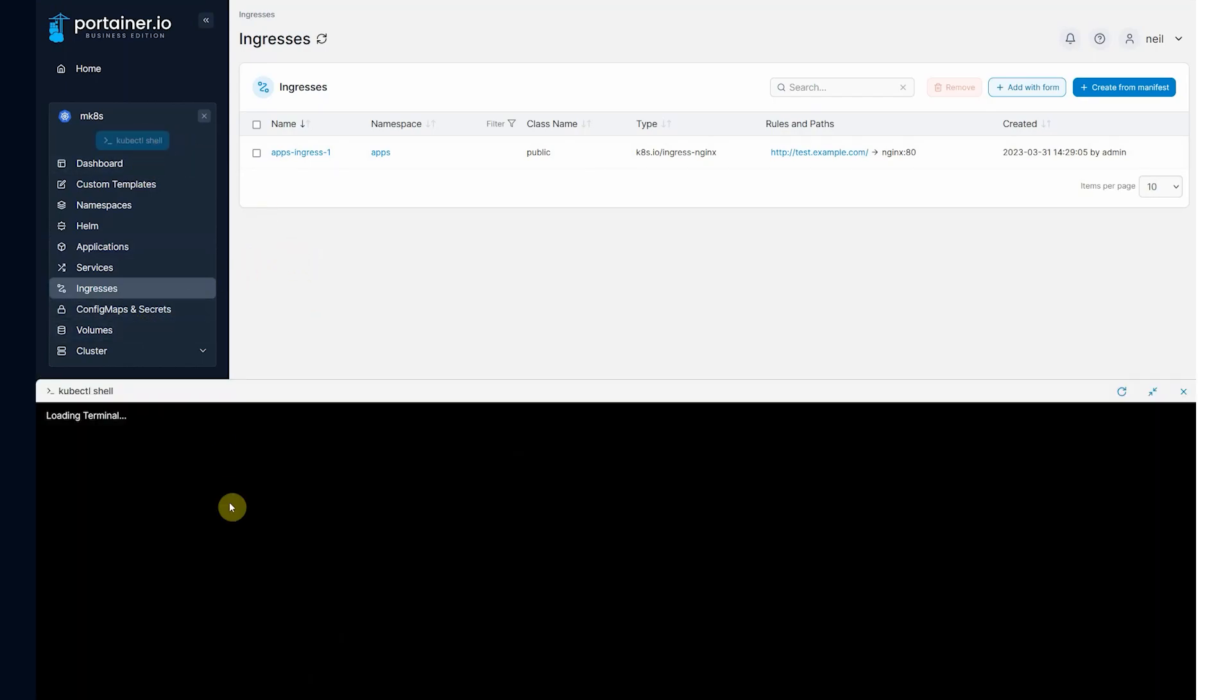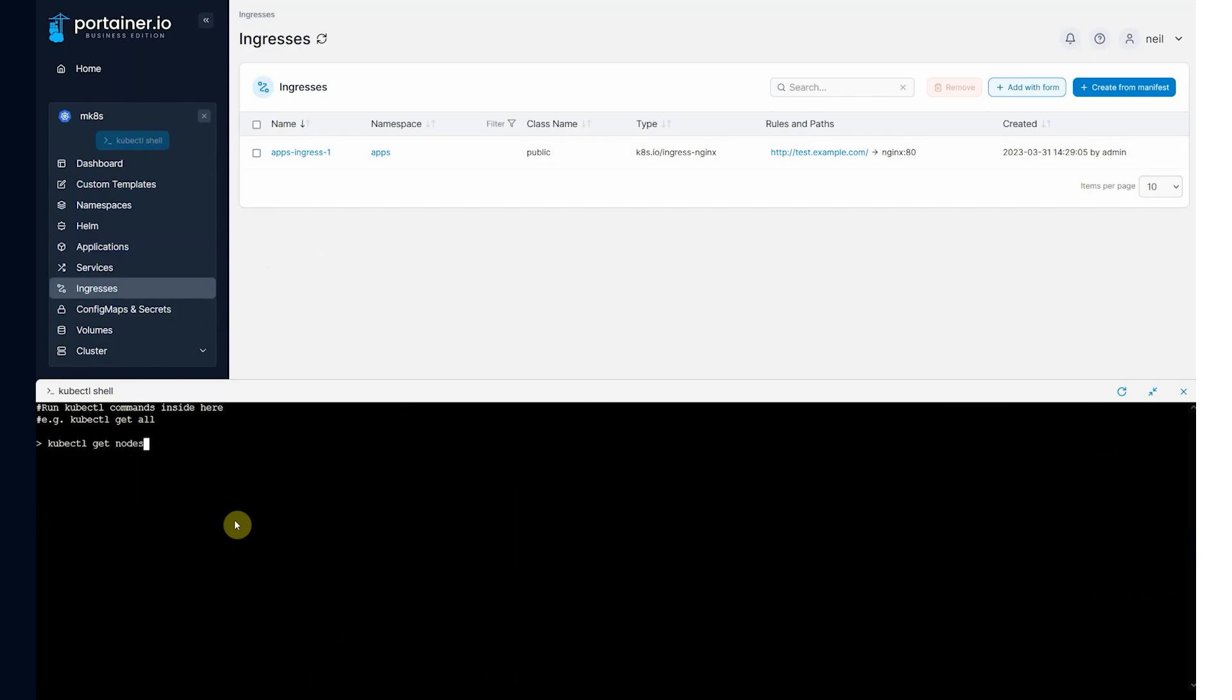Of course, you still have access to the kubectl shell directly from within Portainer. So you can just open the shell directly into that remote cluster. And run whatever commands you'd like to run. kubectl get nodes. There's the nodes.